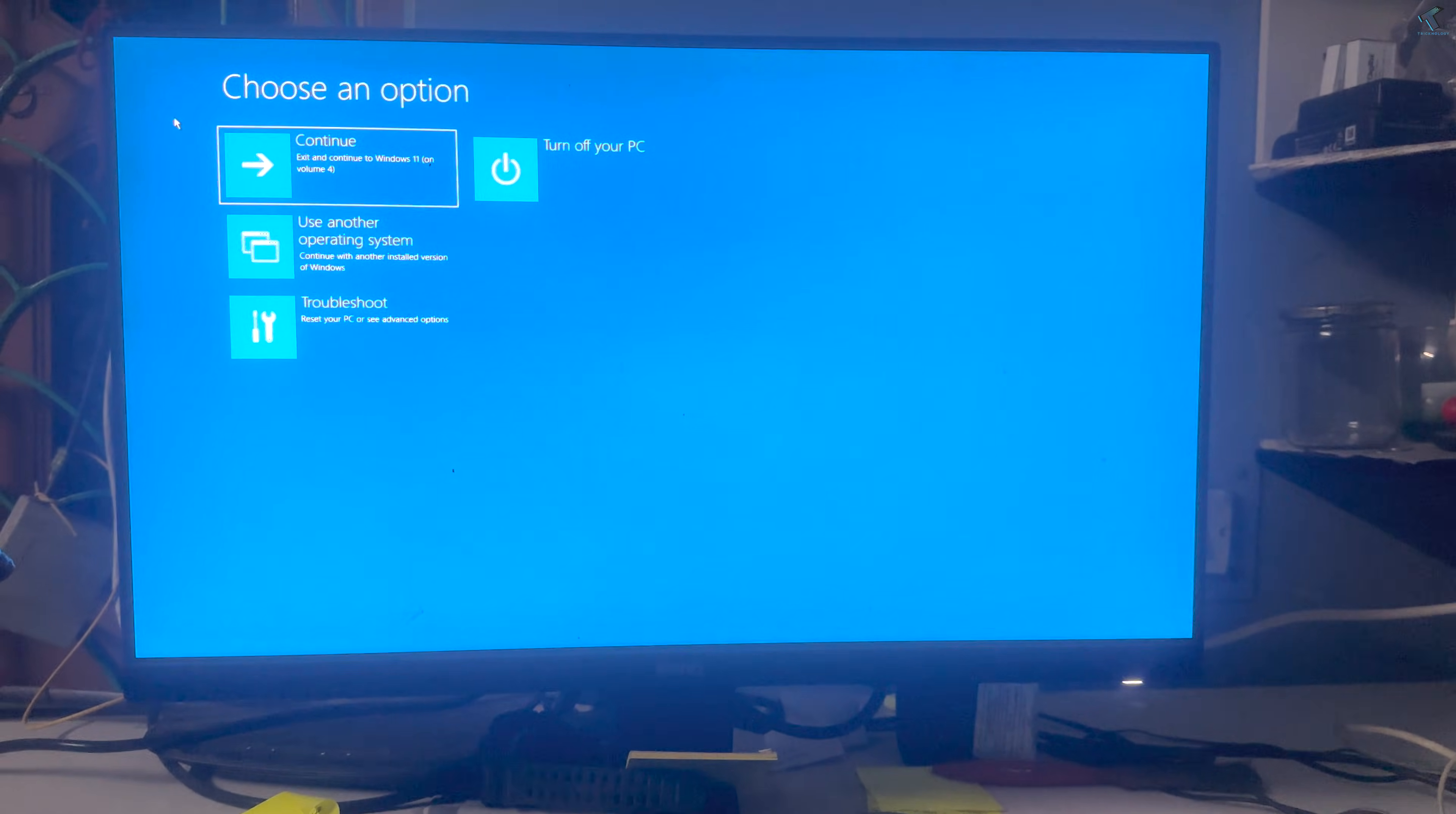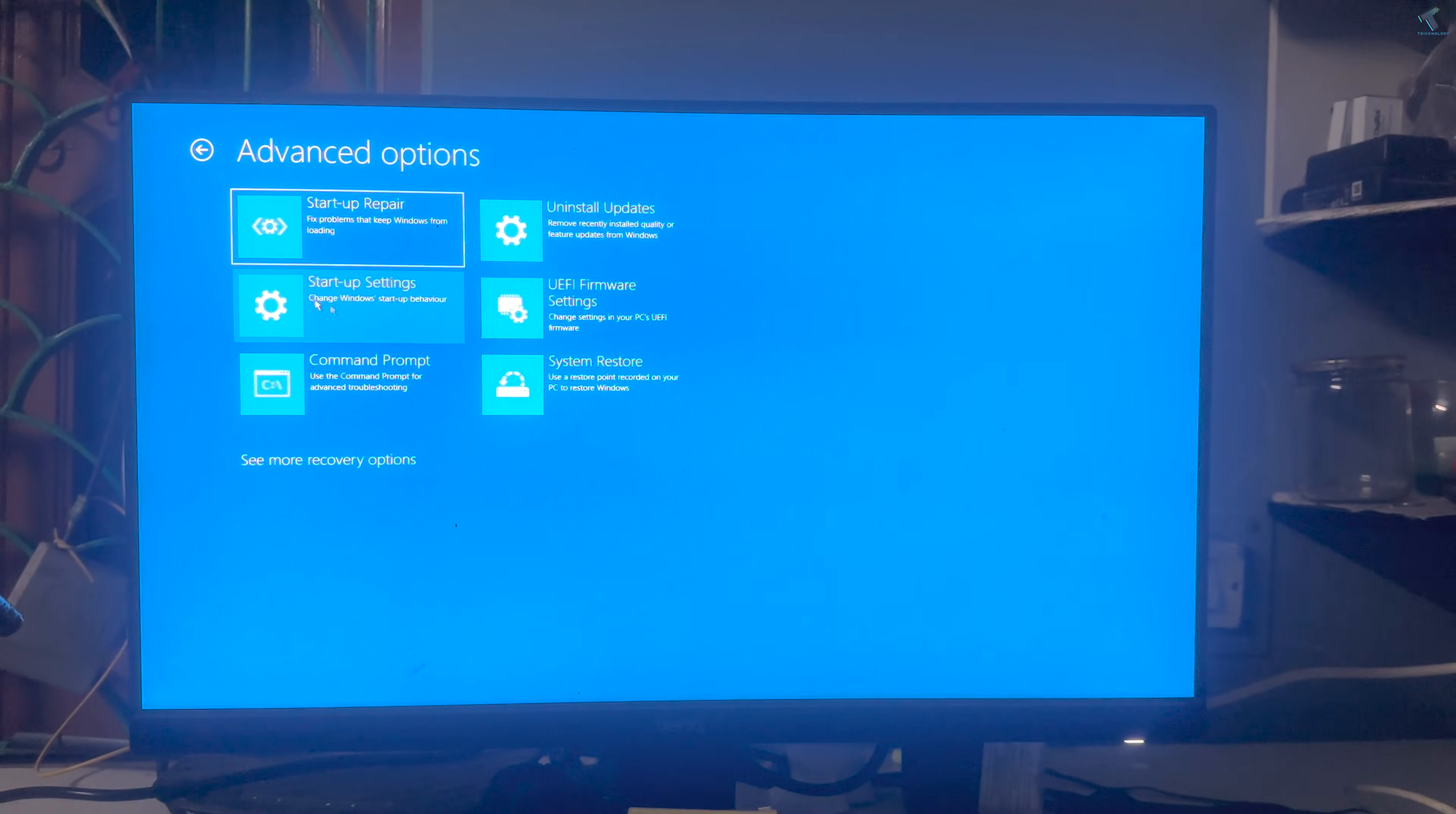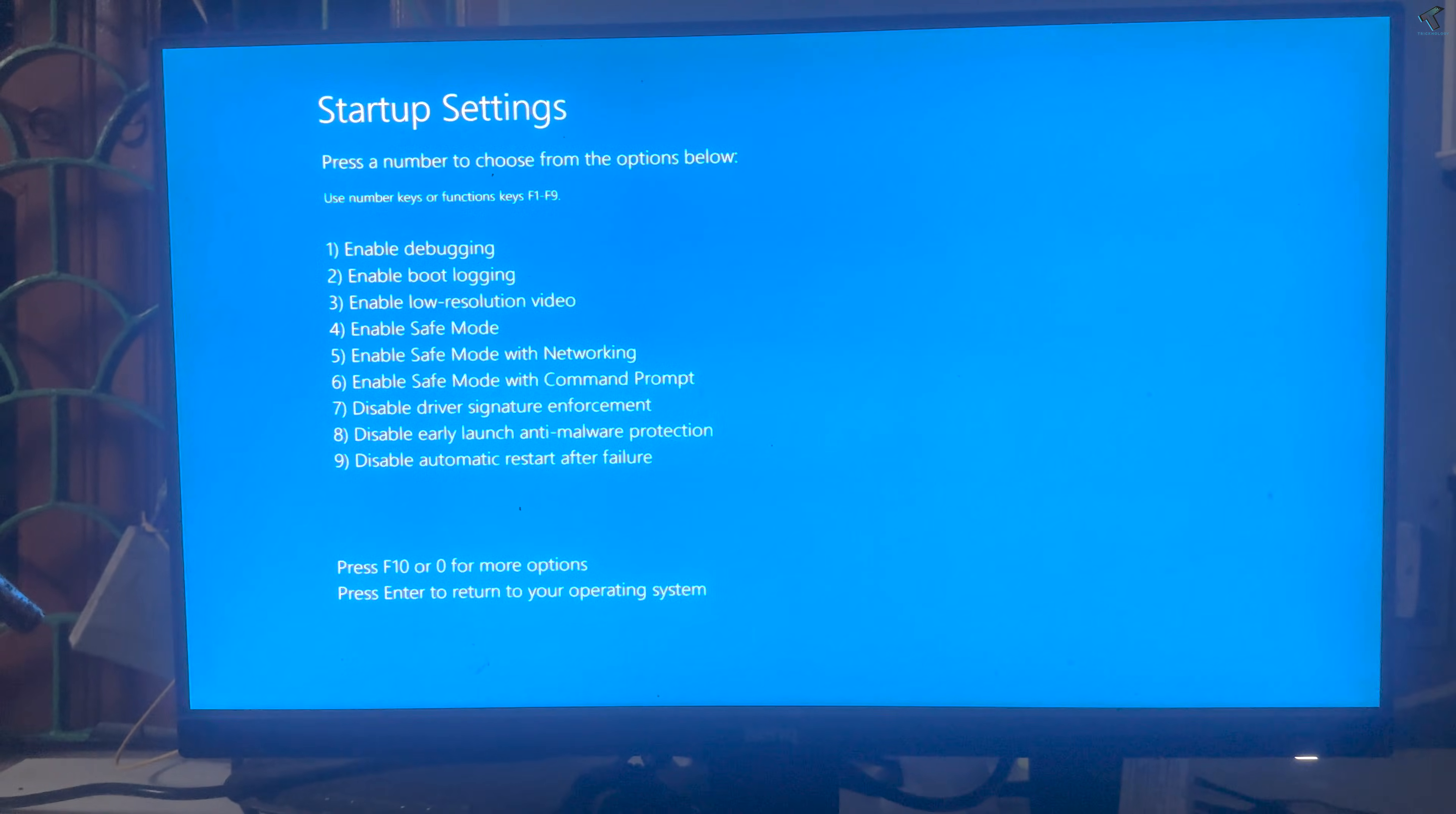Now click on the Troubleshoot option, then click on Advanced Option. Here you'll see Startup Settings, so click on that. Now click on Restart.